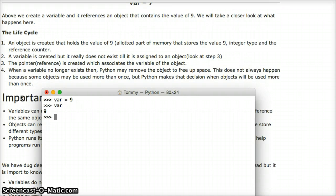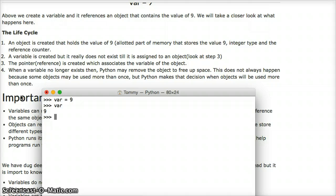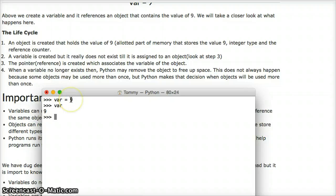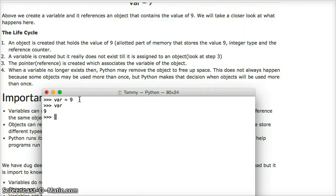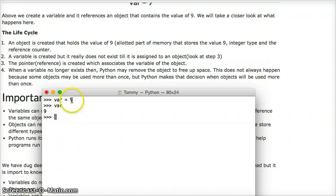On our website here, I drew up a life cycle of Python. Basically, a Python variable, I'm sorry, an object is created. So a memory space is created to hold the value of 9, and the type, like I said earlier. The variable is created, but it is not really created until it's assigned to a value of 9.